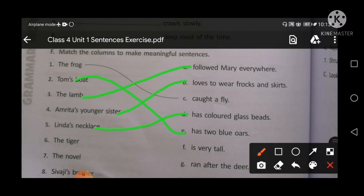Point number six: the tiger ran after the deer. Here, the novel — you will match with the correct point. Shivaji's brother is very tall. Now your matching exercise is also completed.